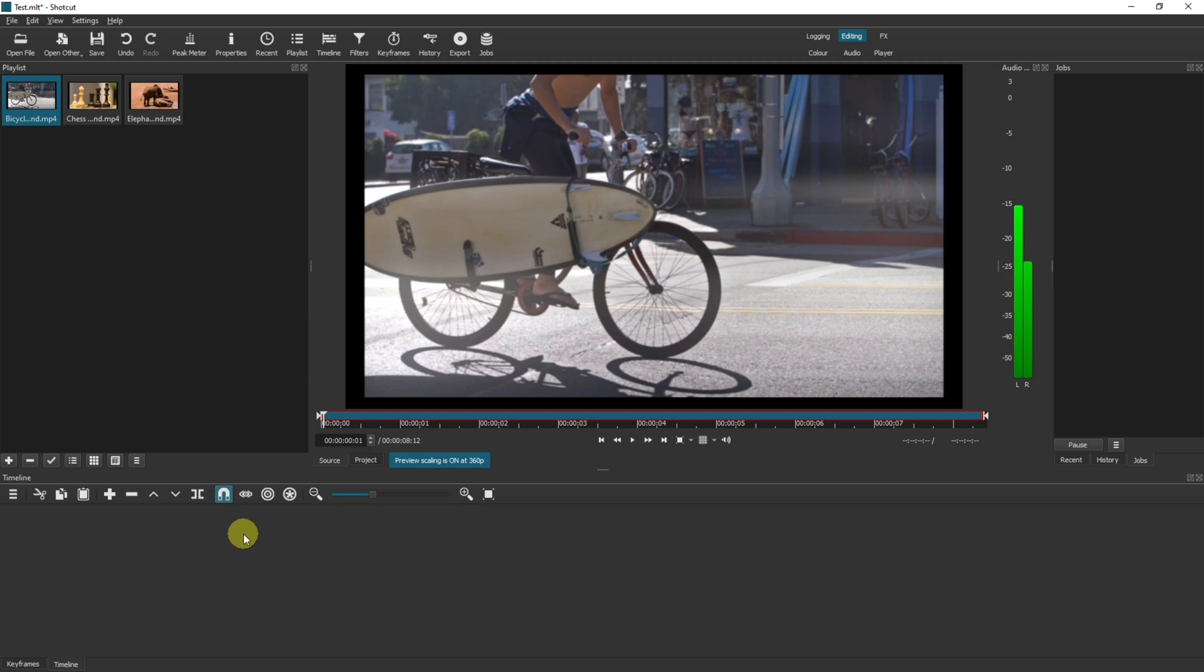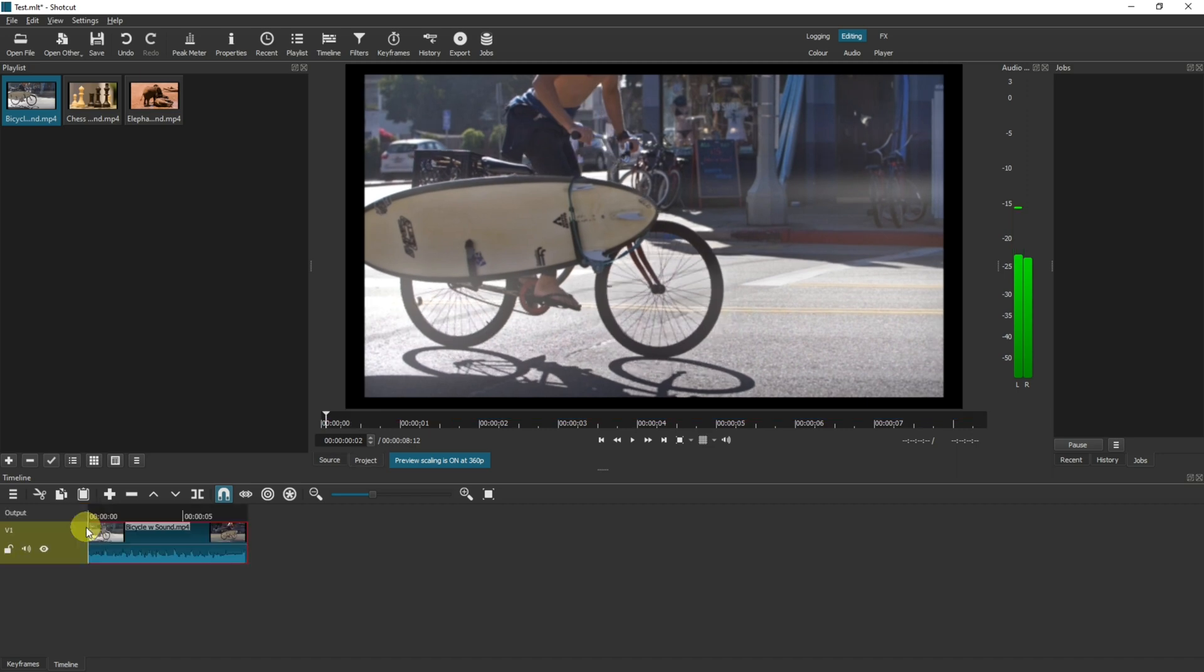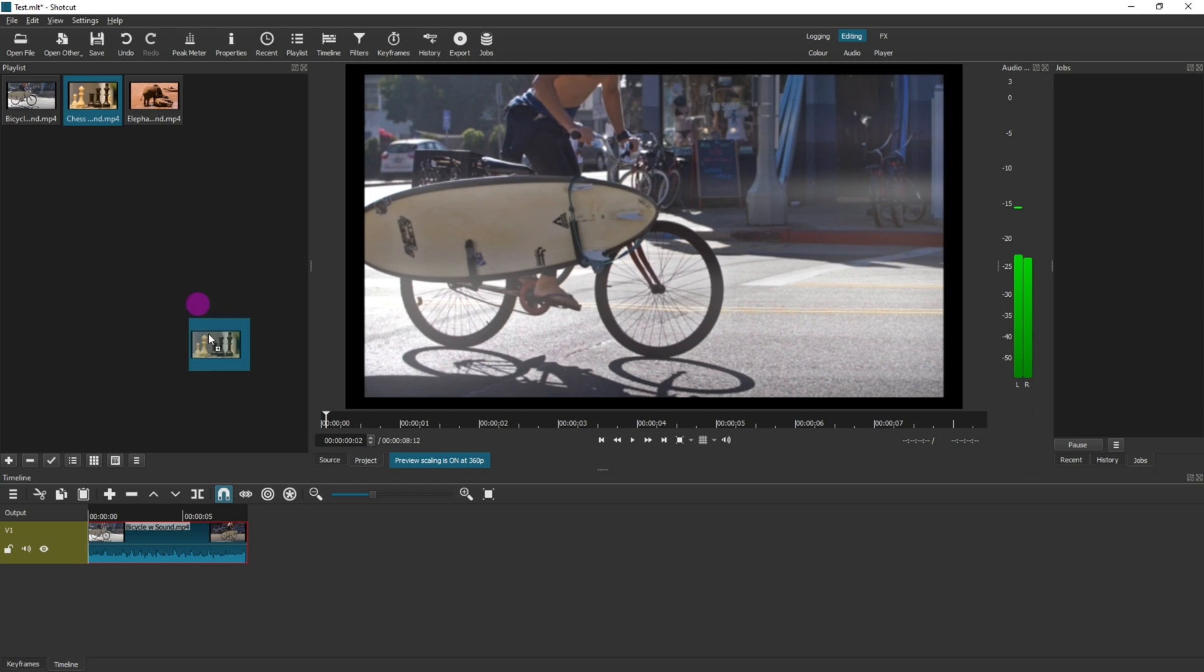If you drag them straight into the timeline it means you'll only be able to use them that once. So now we have our videos in our playlist we can now drag one of them down into the timeline. This will automatically create the track named V1 for us and that means video 1. We can add multiple items to the same track.